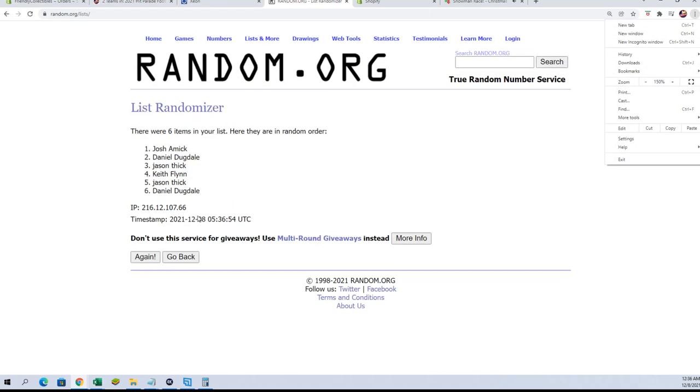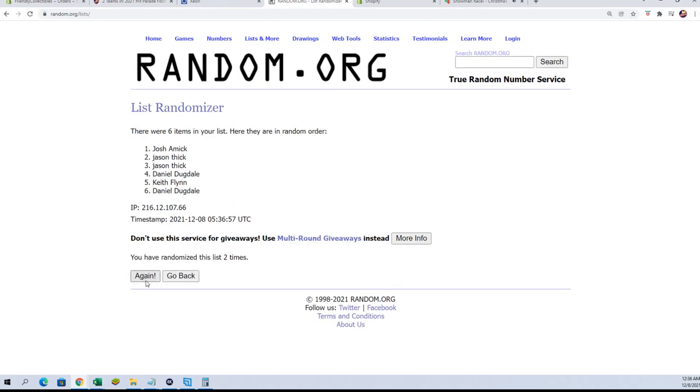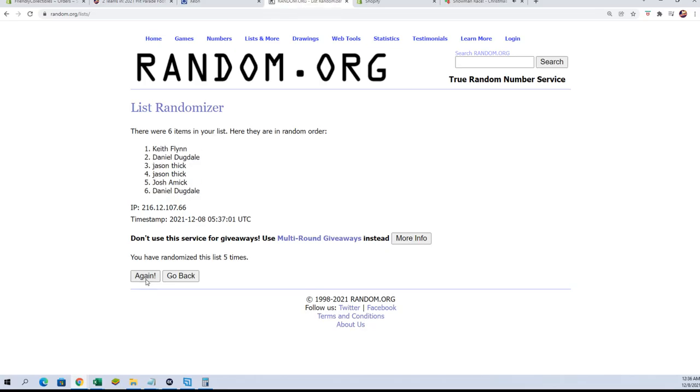This will be the top two after seven. All right Jason T and Daniel D, you guys made it.